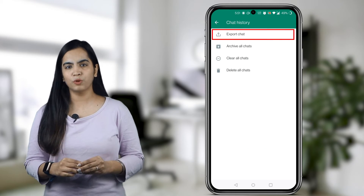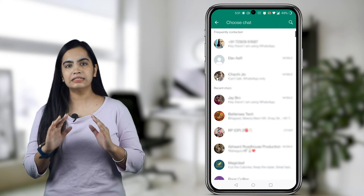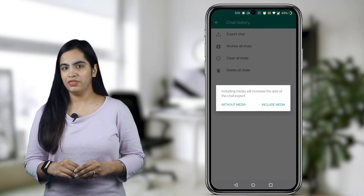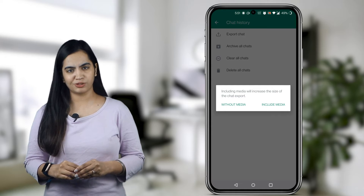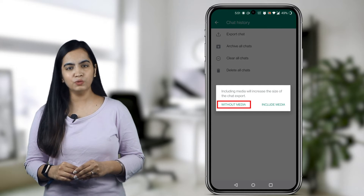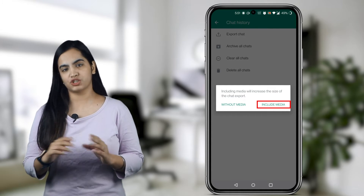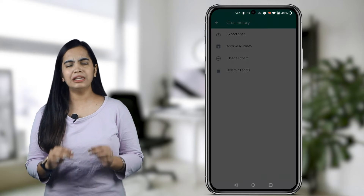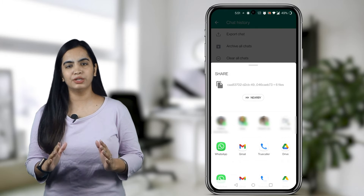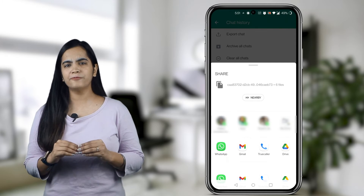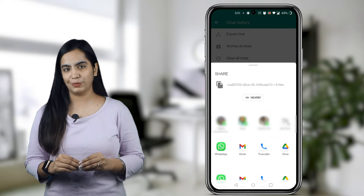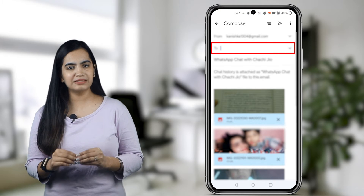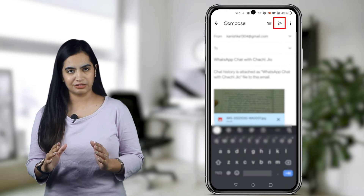Next, tap on the Export Chat option and then select the chat that you want to export. You will be given two options: export a chat without media, and attach media. Select attach media and WhatsApp will immediately convert the chat into a zip file. You will see various sharing options below — choose Mail. Enter the recipient's email address and send it.